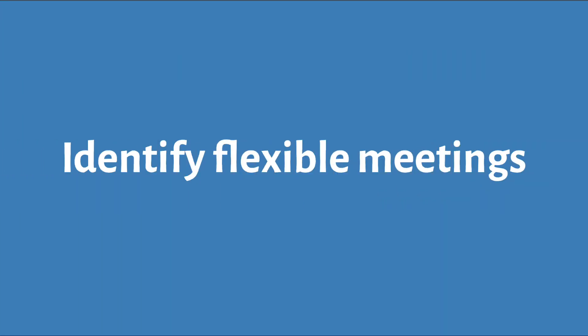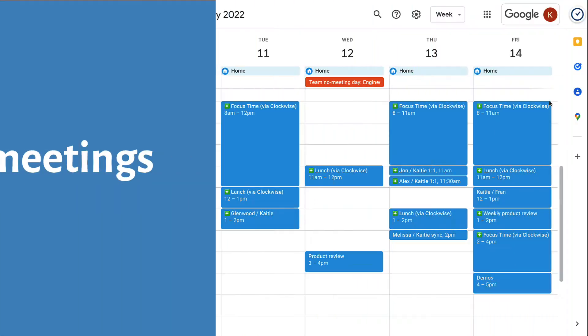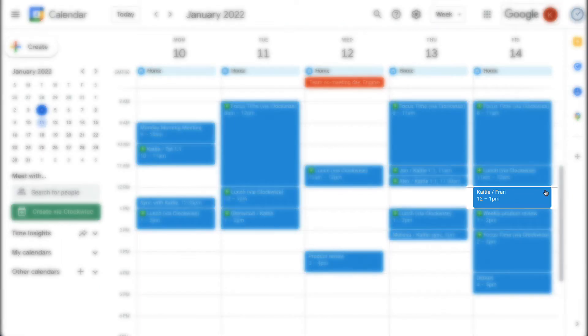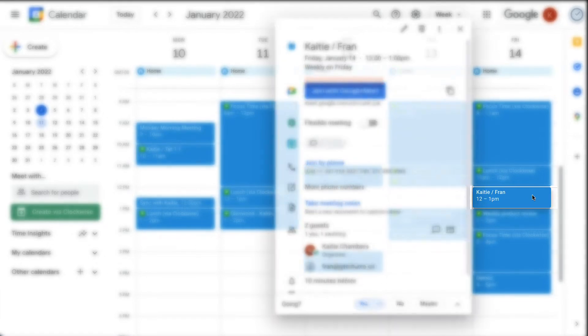Next, tell Clockwise which meetings are flexible to optimize your schedule. The best candidates are small, internal, recurring meetings like one-on-ones.